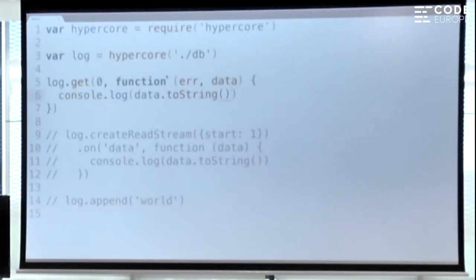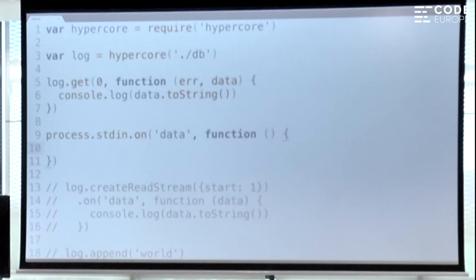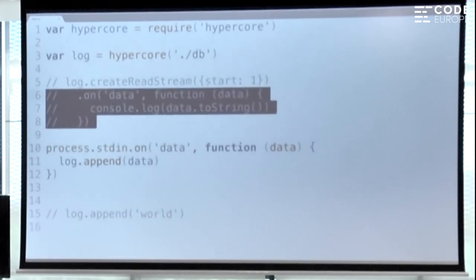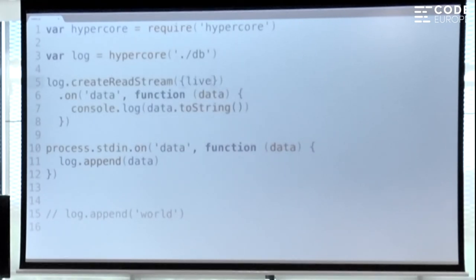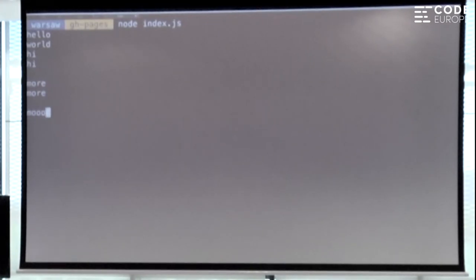We can make it a little bit more interactive. In Node there's something called process.stdin — it's basically just a way to interface with the terminal. I hook up stdin on data, which is triggered every time you type something in the terminal and hit enter. I get a piece of data and then append it to the log. I also set the stream to live mode, meaning it will never end — it just keeps reading data out of the log and printing it out. So when I run this, it prints out 'hello world' from before, and now I can type things and it keeps adding new data.